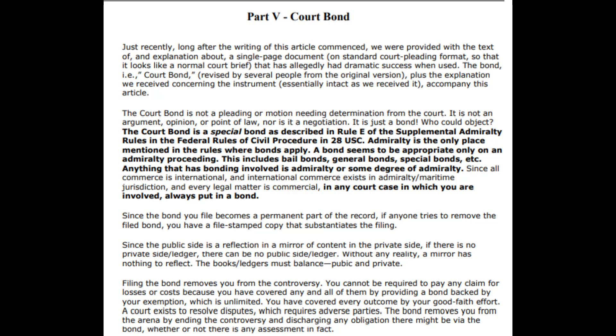The court bond is a special bond as described in Rule E of the Supplemental Admiralty Rules in the Federal Rules of Civil Procedure, in 28 USC. Admiralty is the only place mentioned in the rules where bonds apply. So that's another indication that what they're doing is operating under maritime admiralty jurisdiction, which is all contract and commercial in nature.